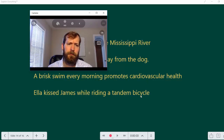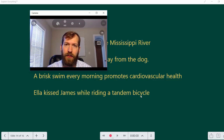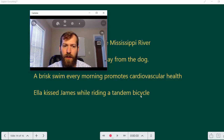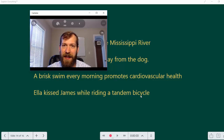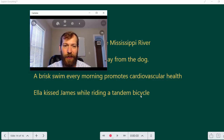'Ella kissed James while riding a tandem bicycle.' This is a case of ambiguity — there are two discrete ways to read it. One is that Ella kissed James while they were both riding a tandem bicycle together. The other is a kind of drive-by kissing: Ella was riding a tandem bicycle with someone else and, while riding past James, leaned over and kissed him.